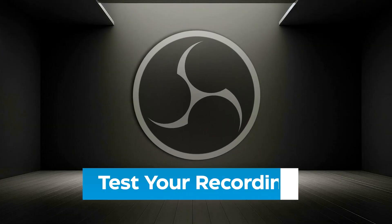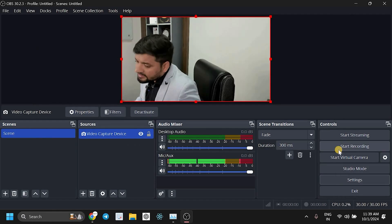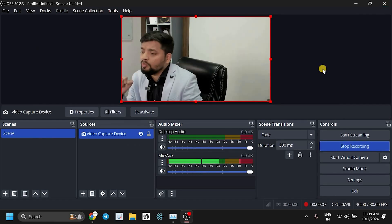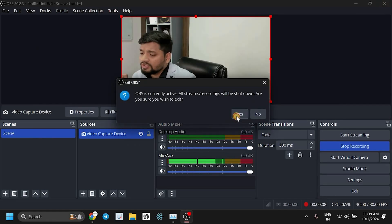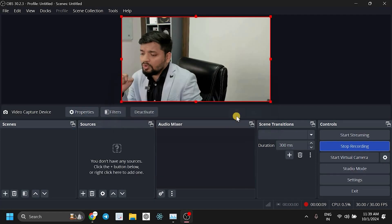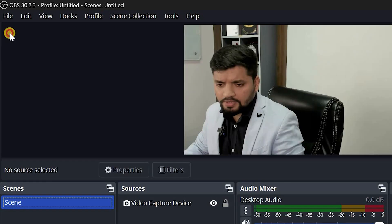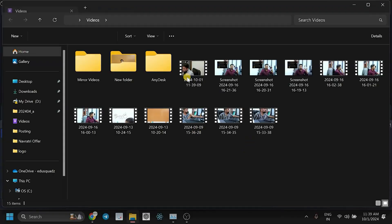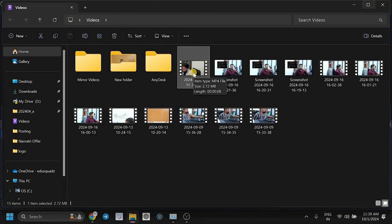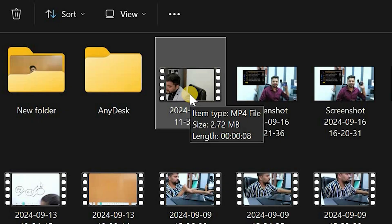Step 3: Test your recording. Start a recording and simulate an abrupt shutdown by closing OBS directly. Check the OBS Recording folder to confirm the file is saved in MP4 format.